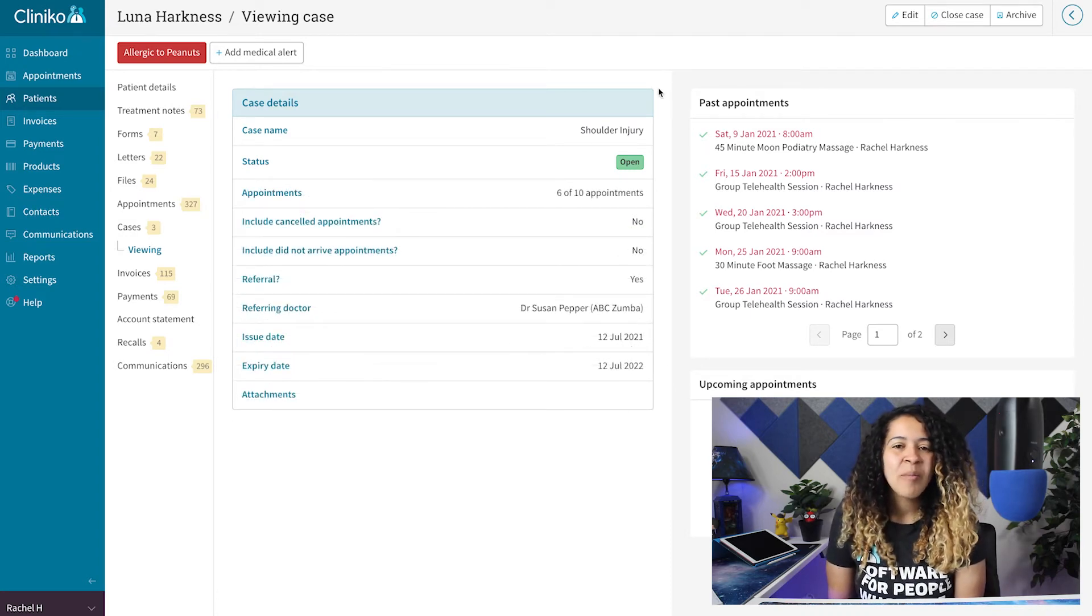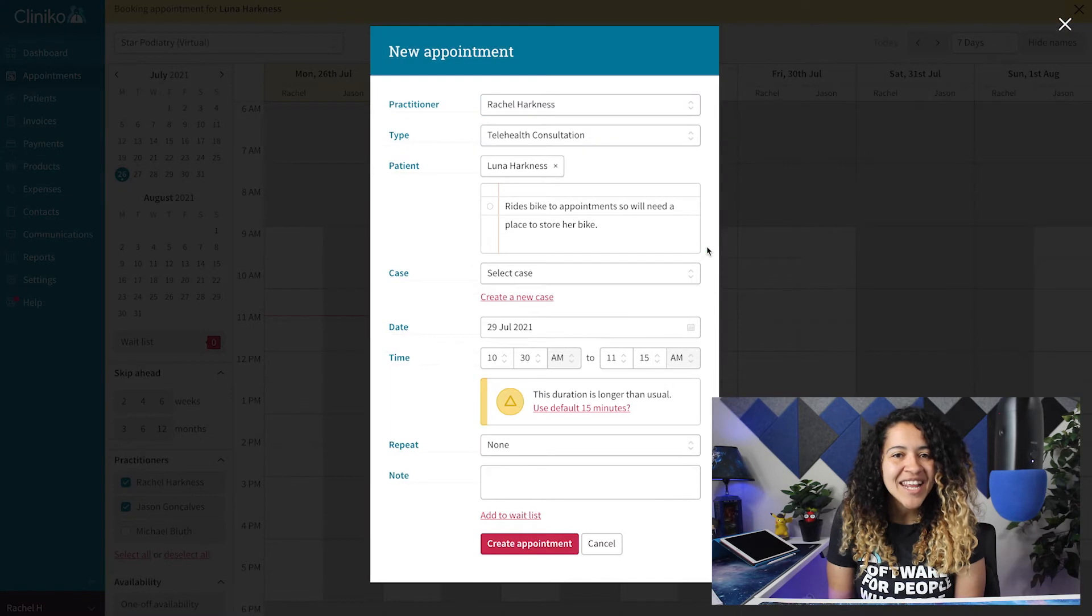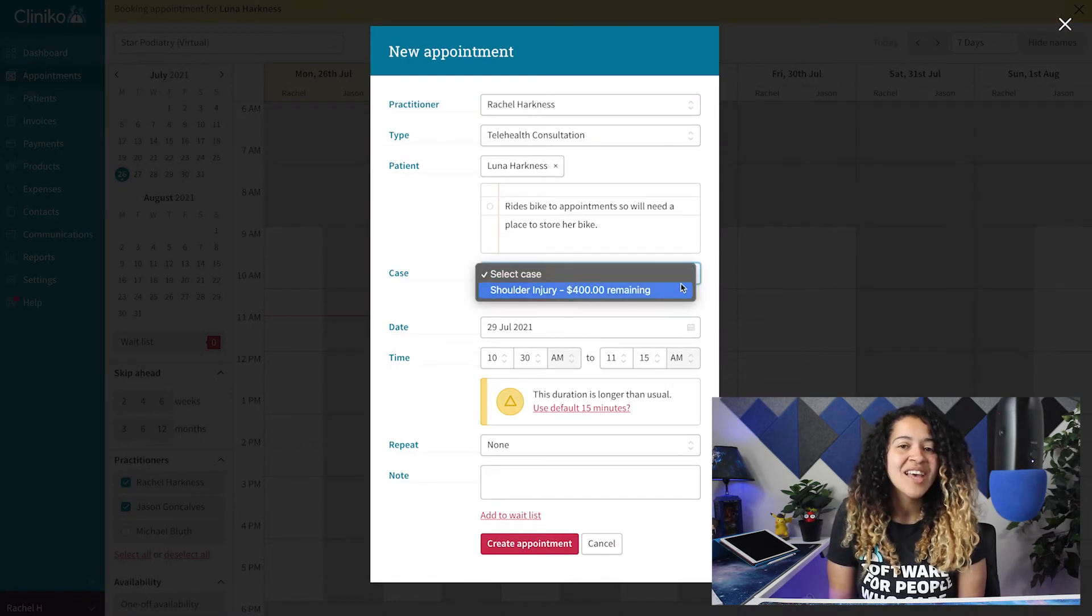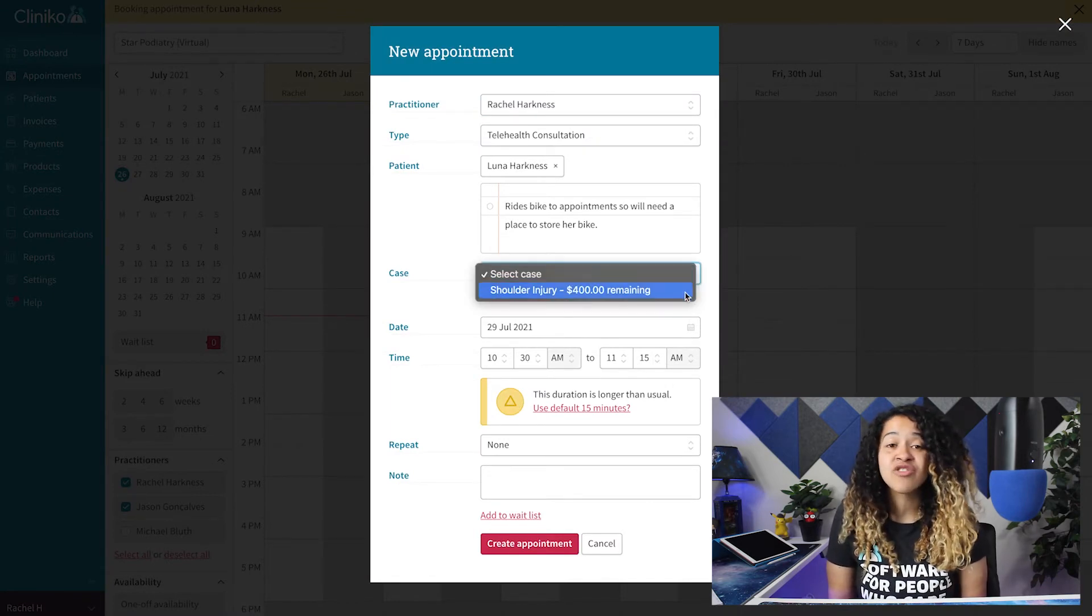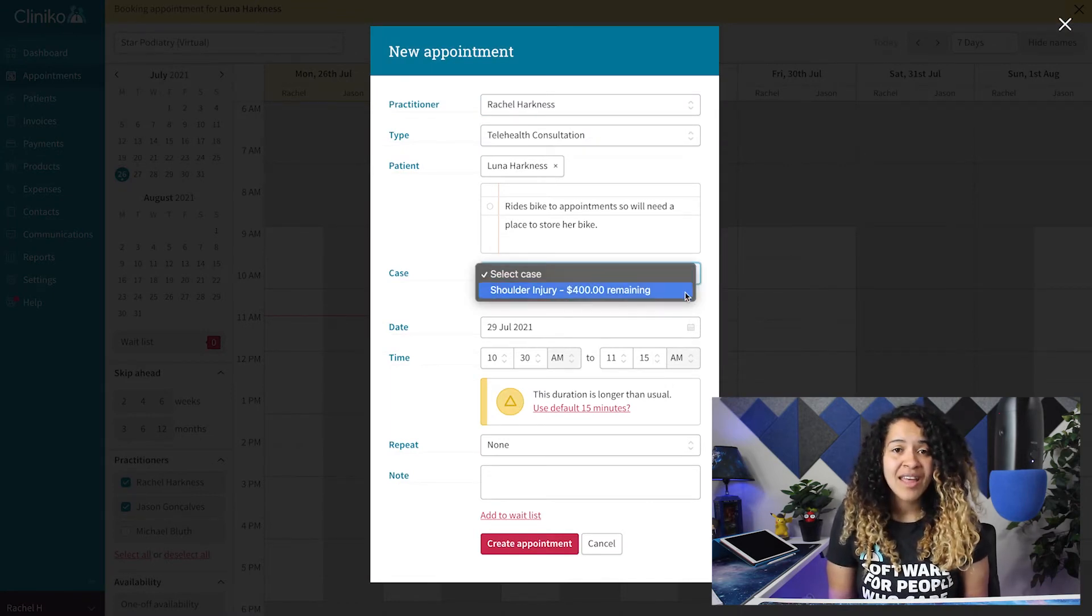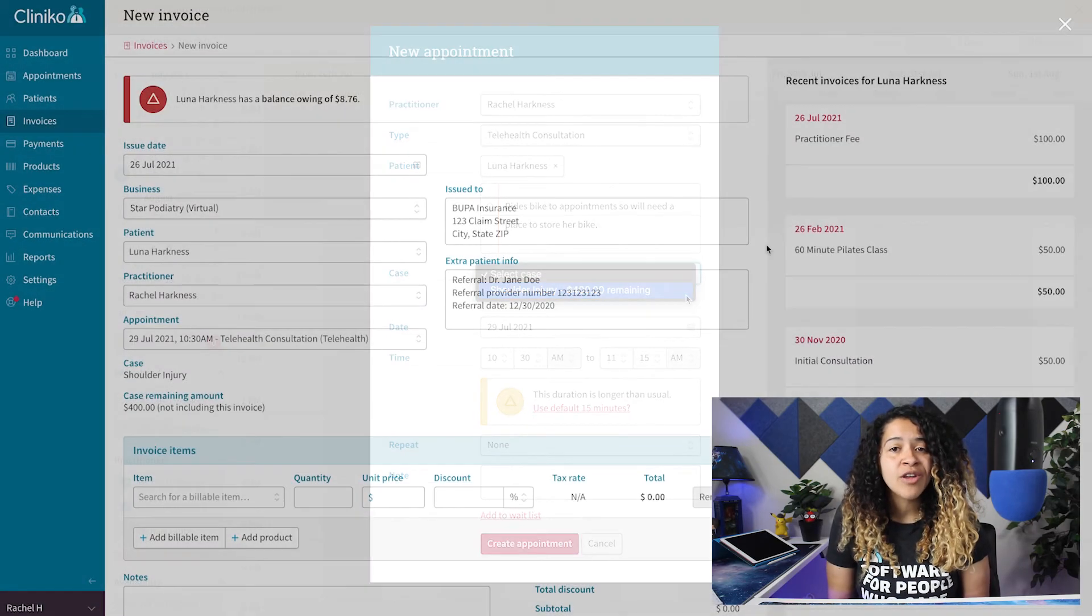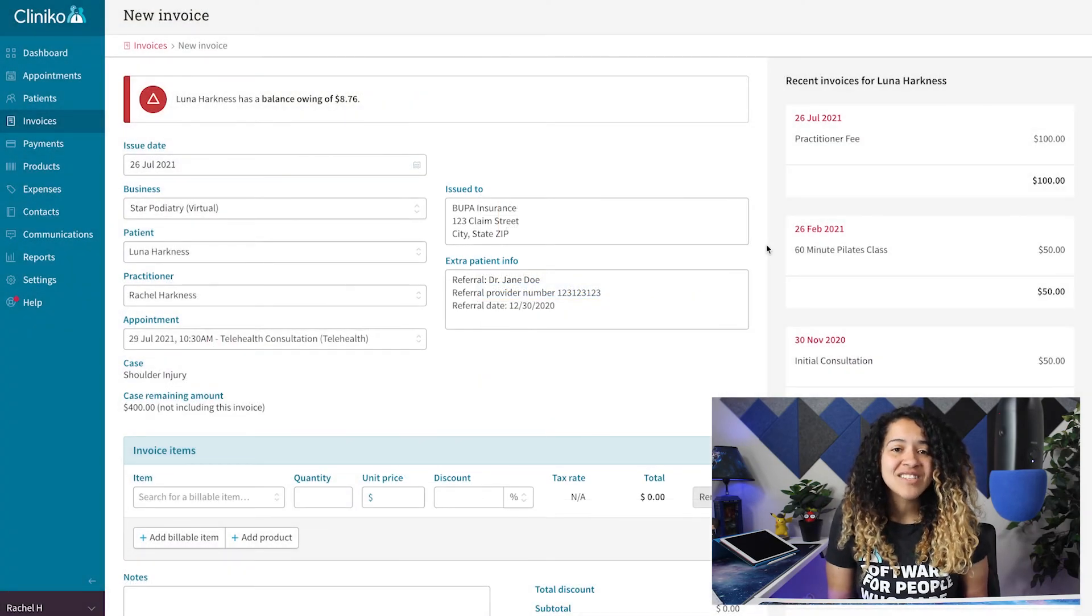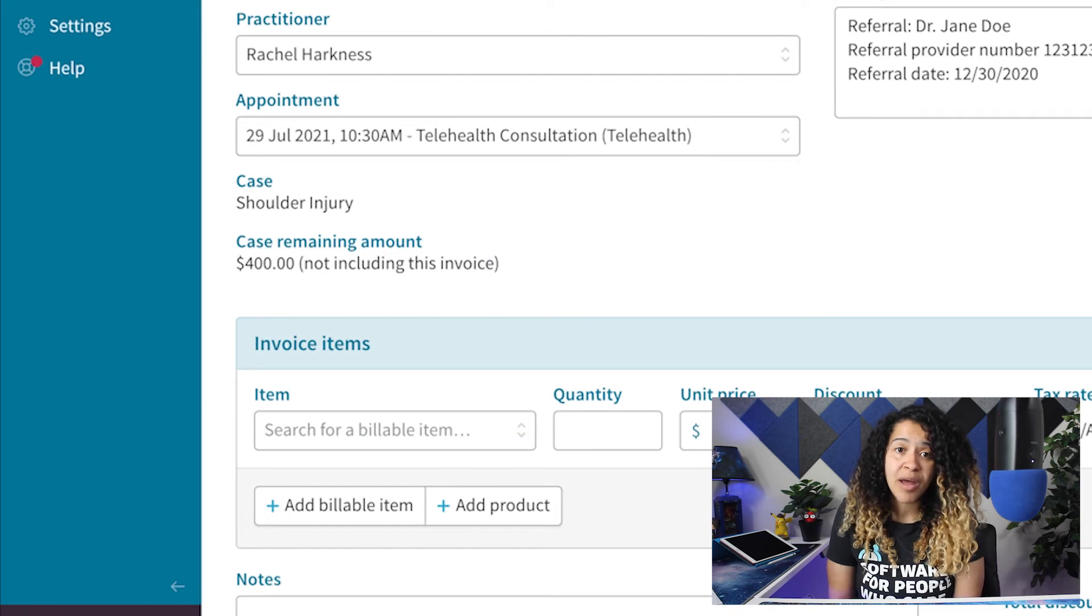On the appointments page, when adding or editing an appointment associated with the case, it will indicate how much of the budget is remaining. Any associated invoices will also let you know that it's linked to the case and display the remaining budget.